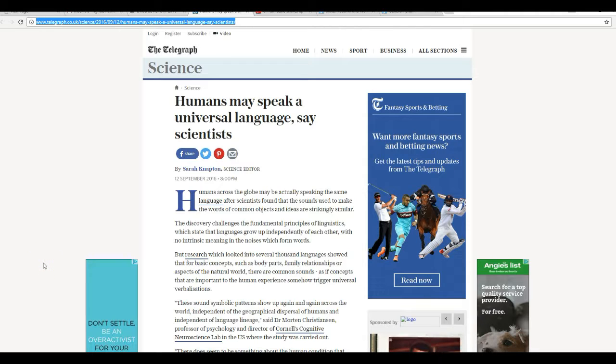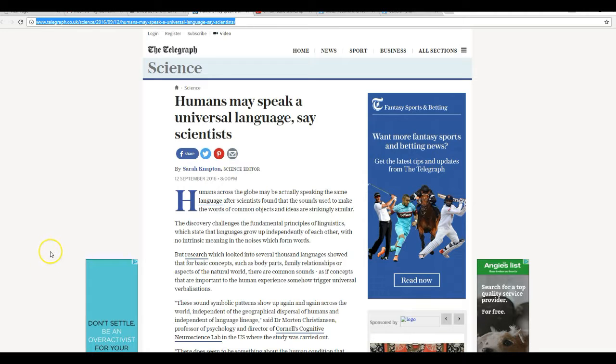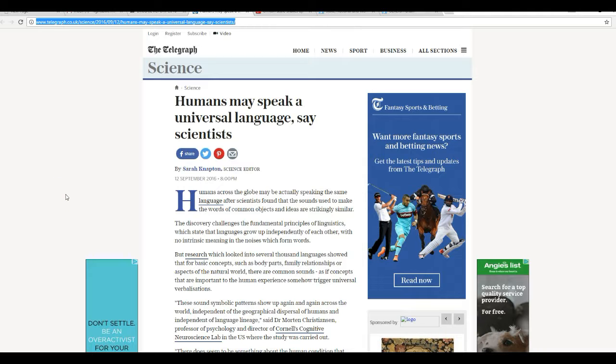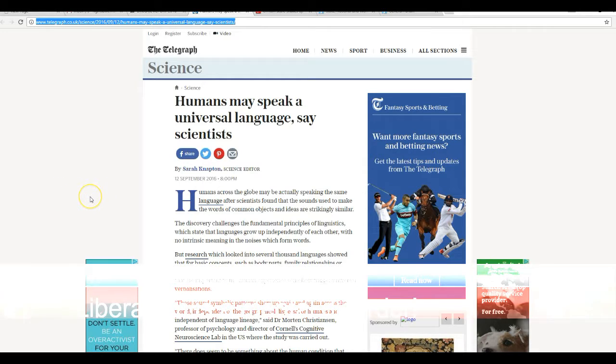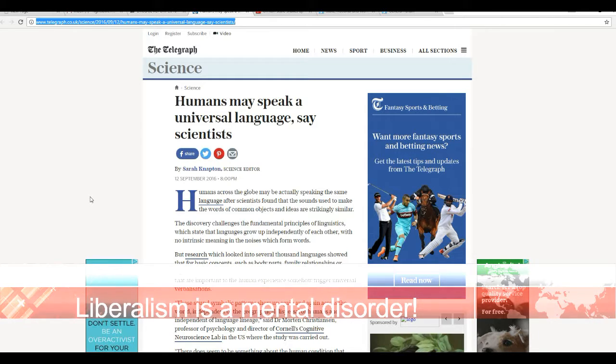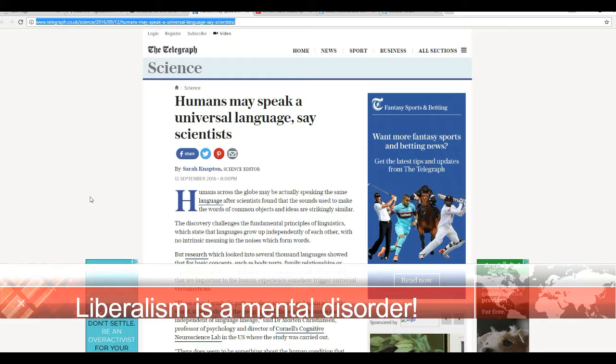Now there's a fact I wasn't aware of. Humans across the globe may actually be speaking the same language after scientists found out the sounds used to make the words of common objects and ideas are strikingly similar. Oh, brother.